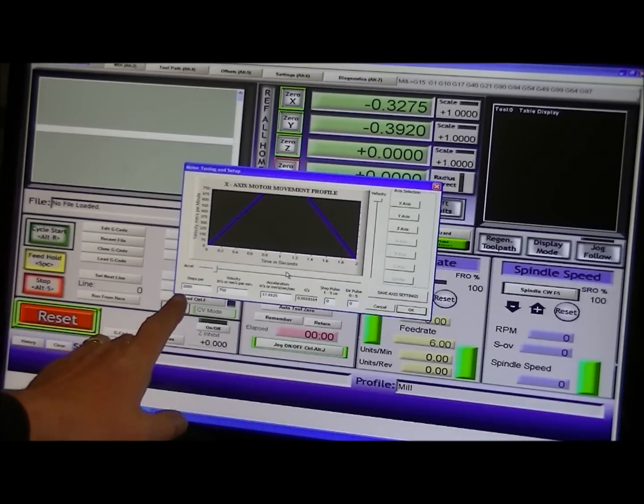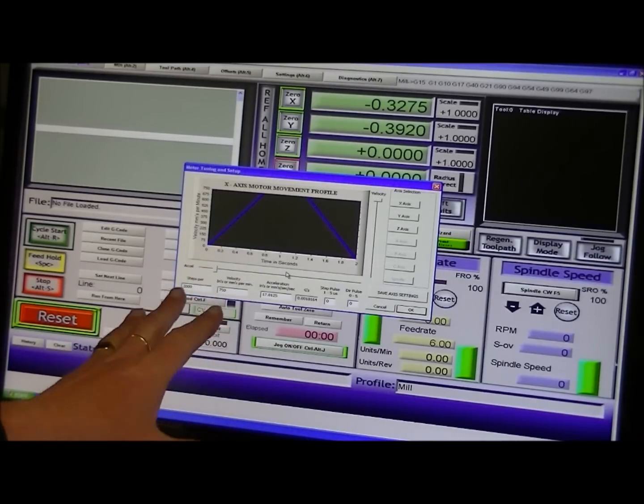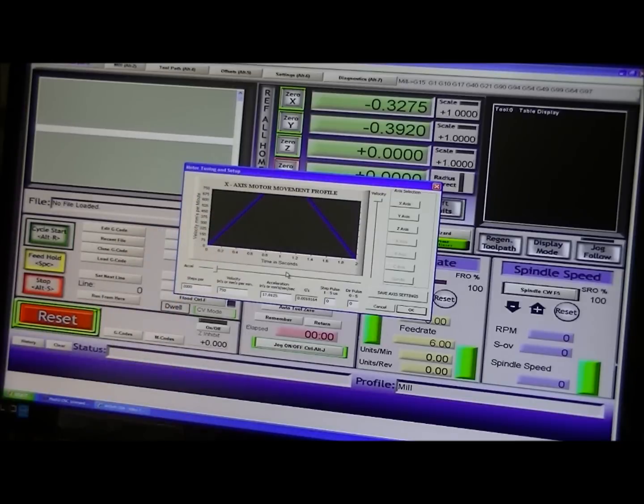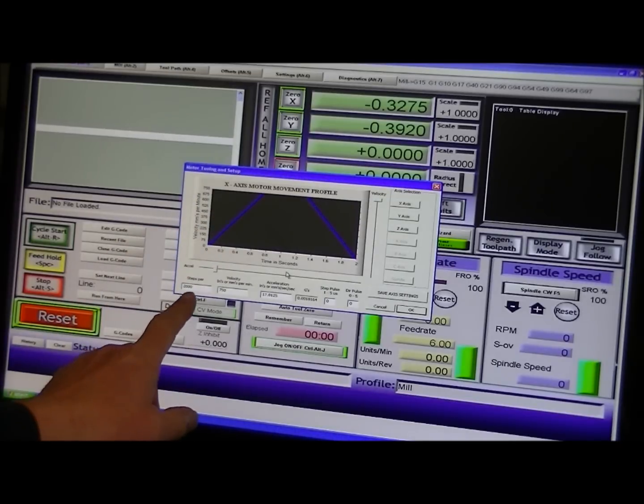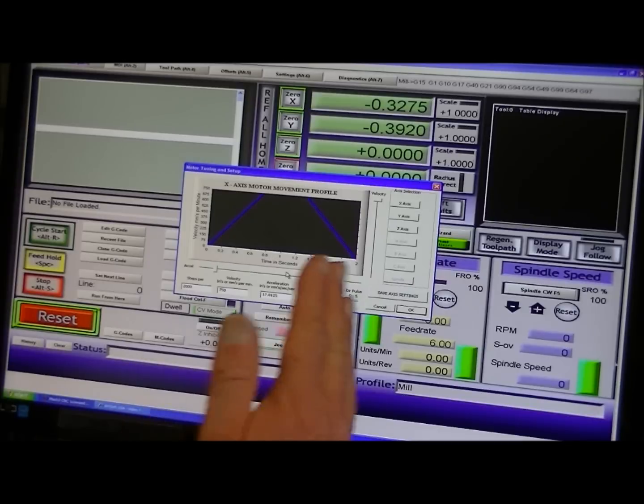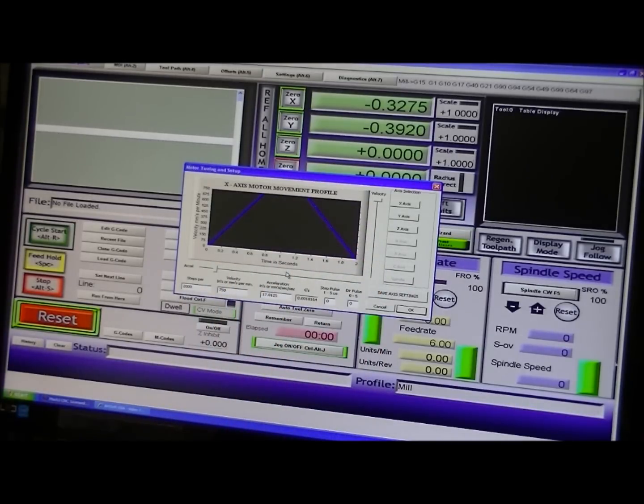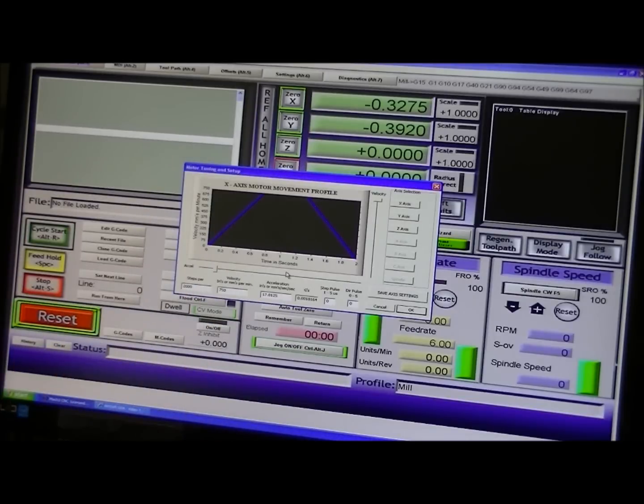And Mach 3 will automatically alter this figure in here to coincide with the accuracy that the axes is actually working. But we'll do that again.